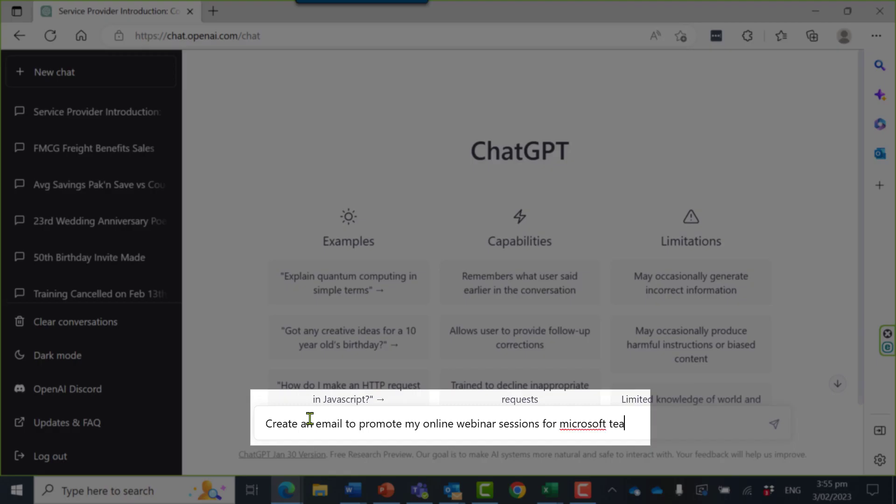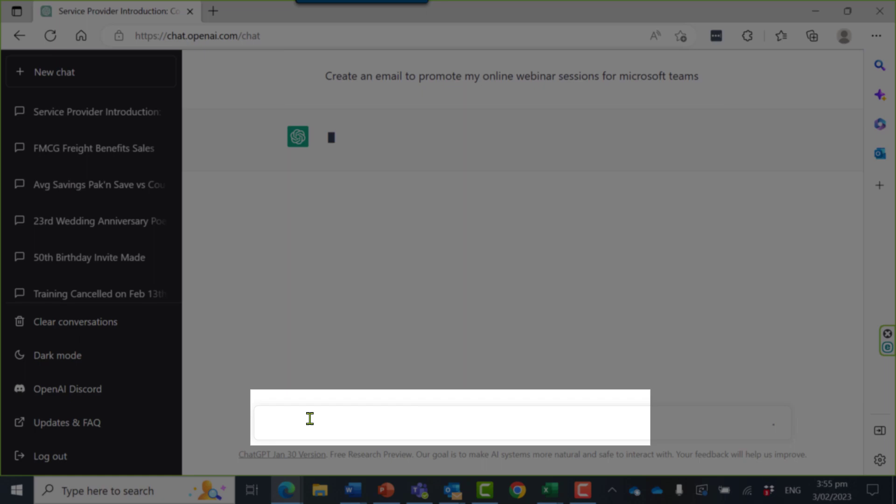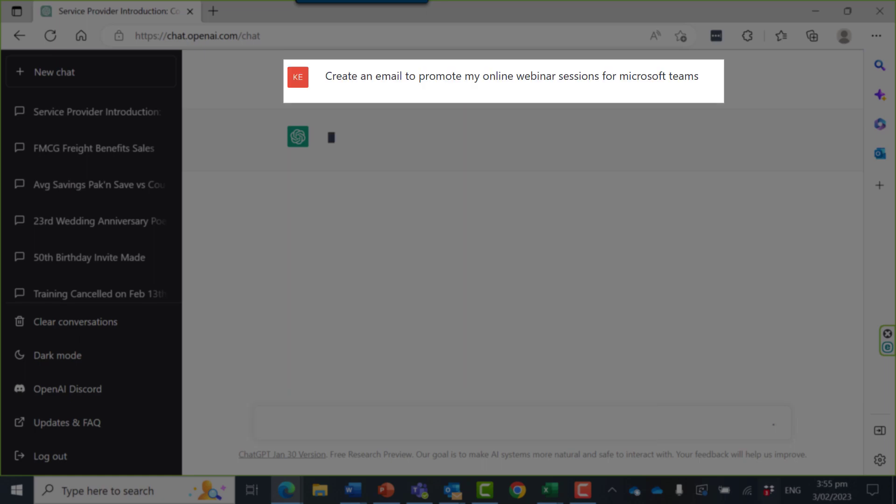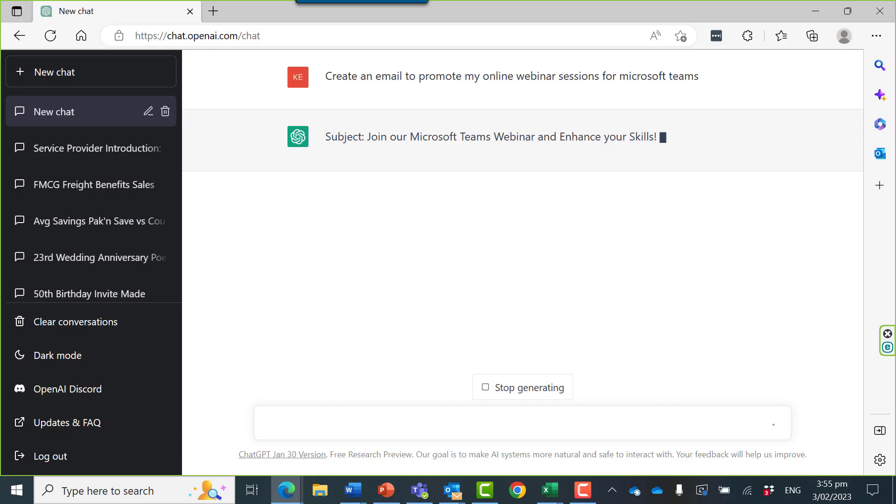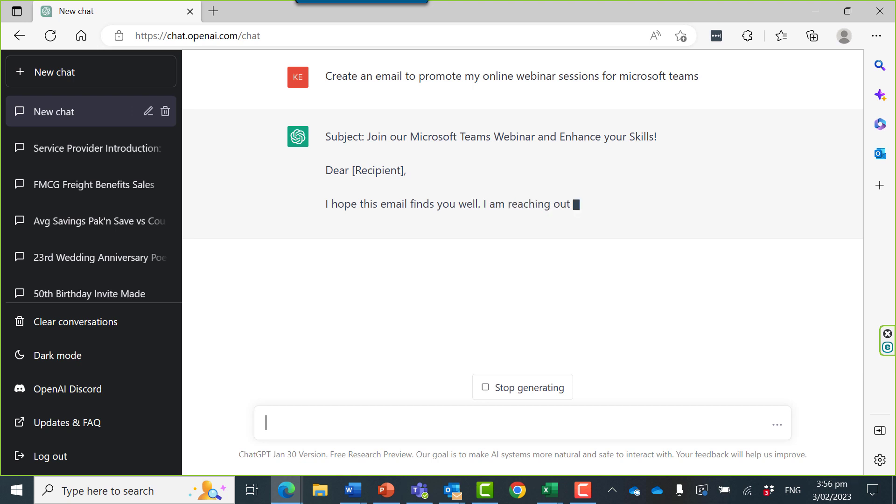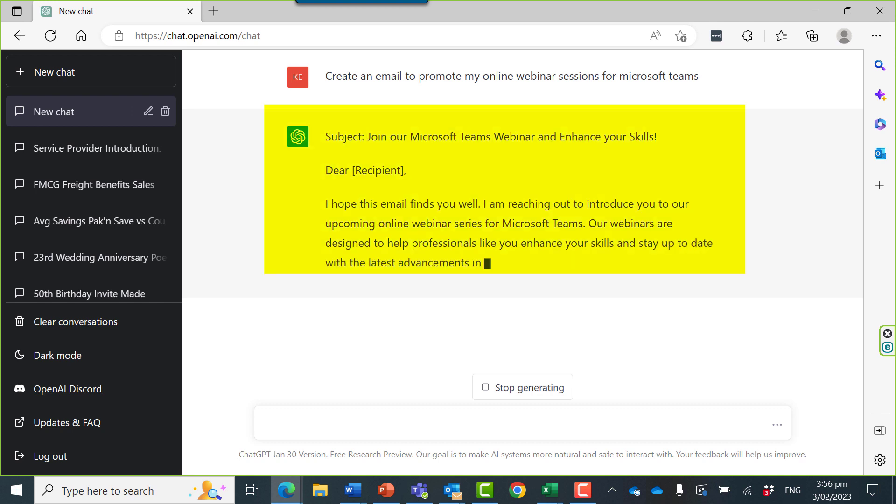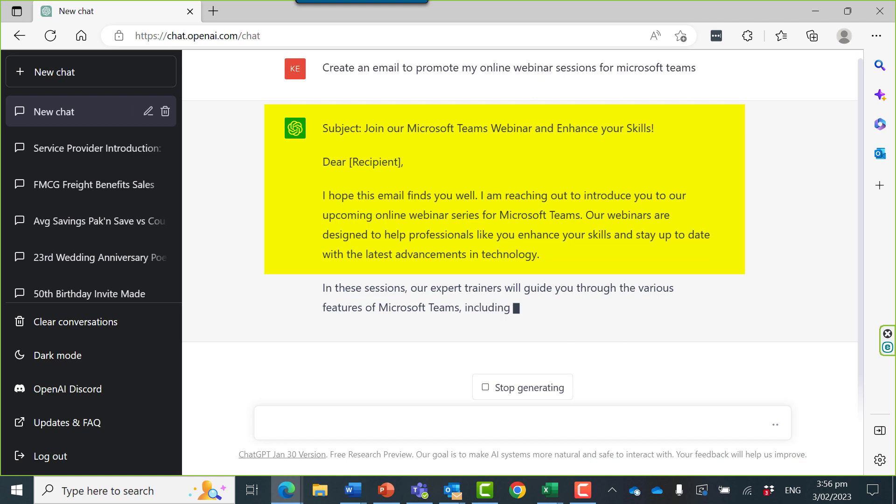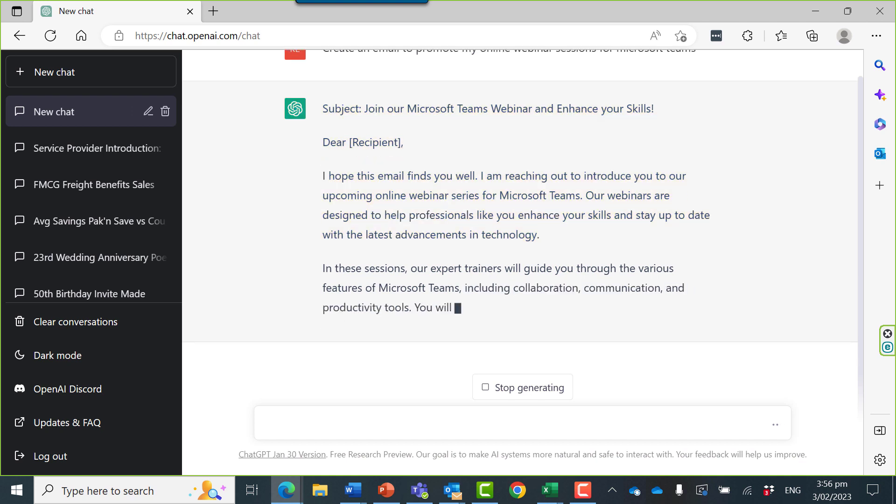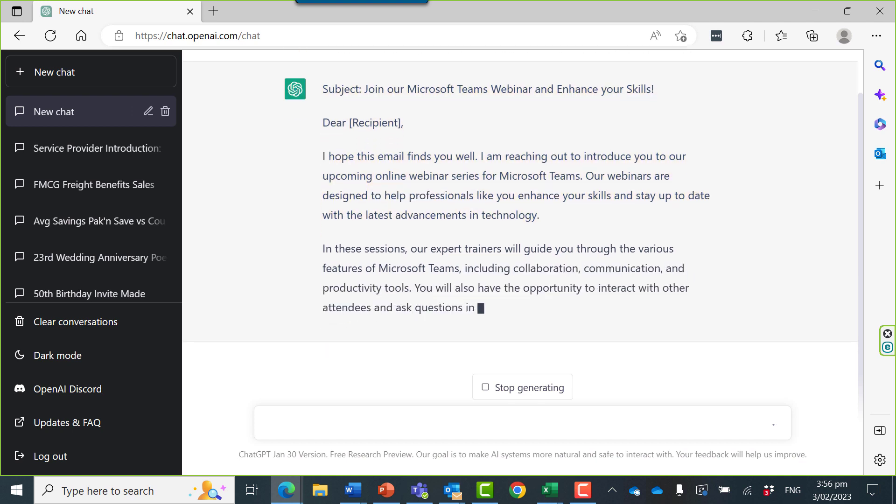I'm asking to create an email to promote my online webinar sessions for Microsoft Teams and here it goes. Subject, join our Microsoft Teams and enhance your skills. I hope this email finds you well. I'm reaching out to introduce you to our upcoming online webinar series for Microsoft Teams. This is incredible. It's written this email for me. You can just imagine the increase in productivity we can use from here.